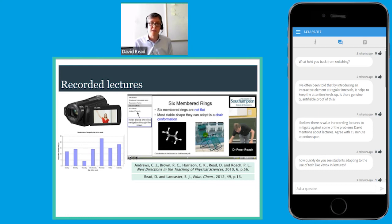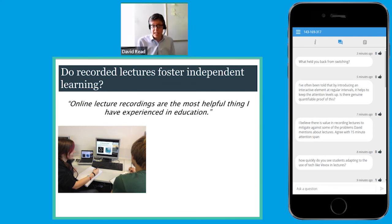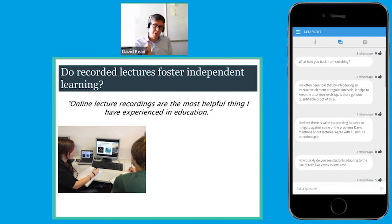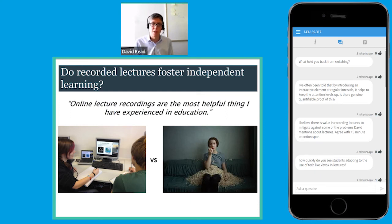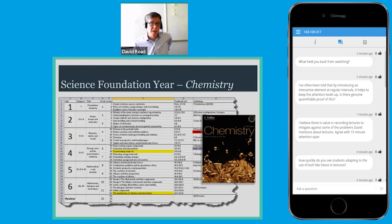In terms of whether recorded lectures foster independent learning, one module evaluation said: 'Online lecture recordings are the most helpful thing I've experienced in education.' Whether that's entirely true I doubt, but if students are using them effectively — pausing the video, discussing points, looking things up in the textbook and adding to their notes — it could be really powerful. However, during the revision period I will see students who watch eight lectures in eight hours. That might work for a box set of DVDs, but it isn't going to work for physical chemistry.